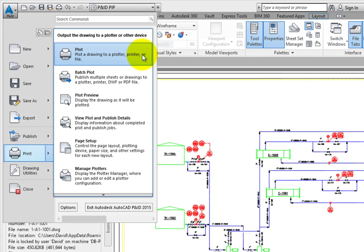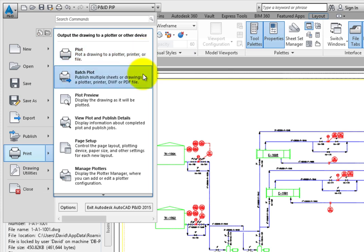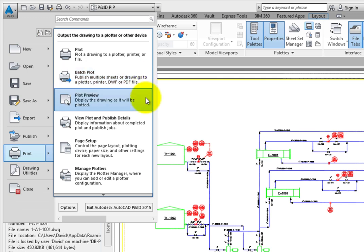The Print command gives you several output options. Plot prints a single drawing to a connected printer, plotter, or file. Batch Plot allows you to create a list of defined sheets and drawings, and send them as a group to a printer, plotter, or file. Plot Preview gives you a quick look at how the file would appear when printed.